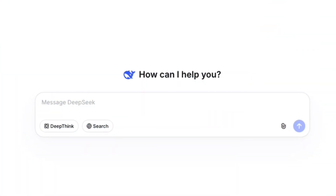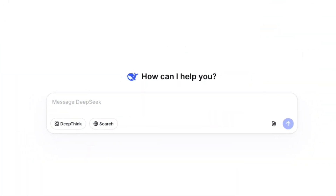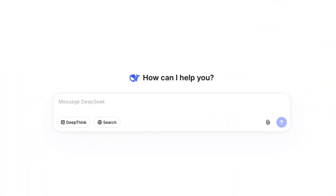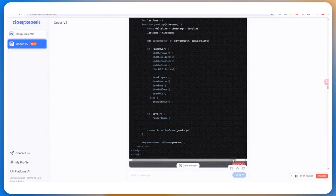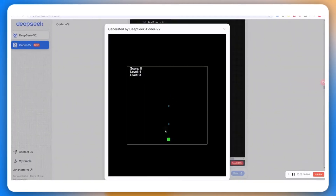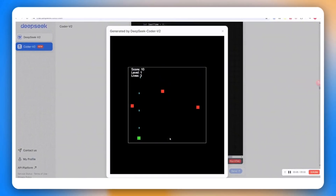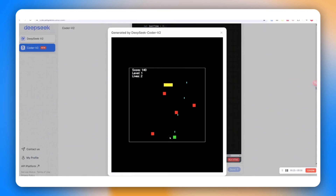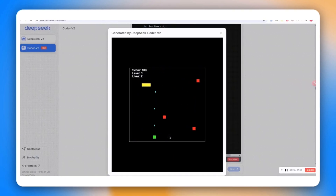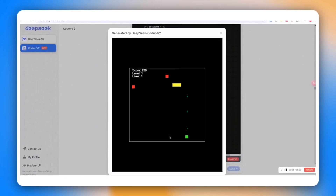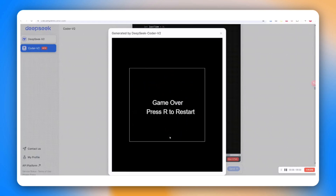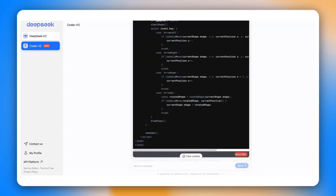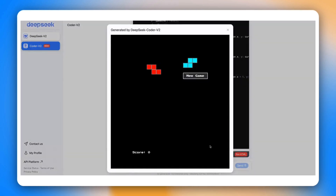DeepSeek is back in the conversation. According to multiple leaks and insiders, DeepSeek is preparing to release DeepSeek version 4 around the Spring Festival, likely mid-February, and internal tests suggest it could outperform GPT and Claude in coding. But this isn't just about benchmarks — this looks like a fundamental architectural shift.